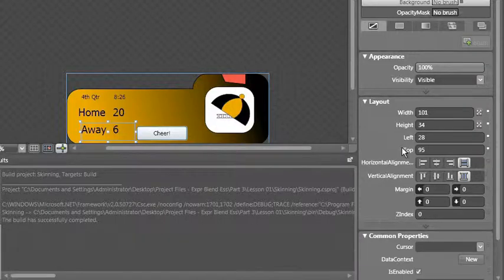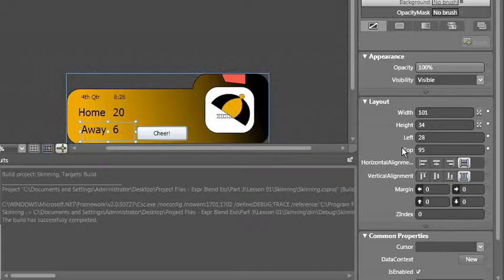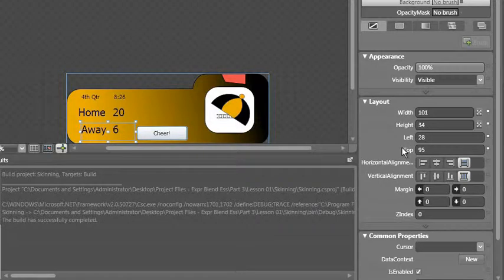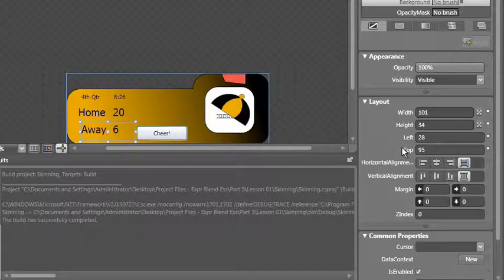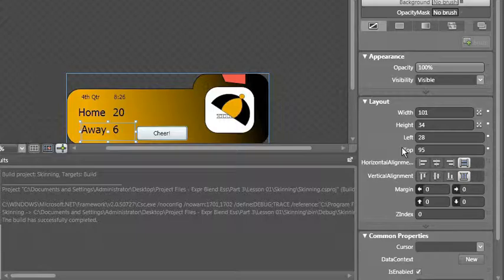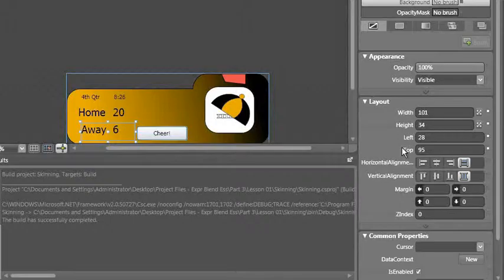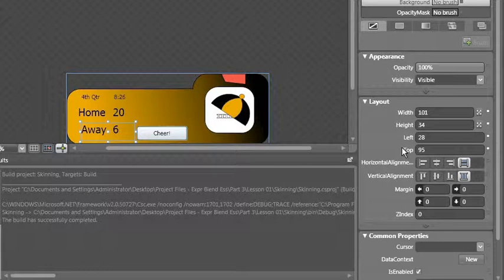I actually want to move the away field around depending on which skin I'm in. Team A prefers to see their scores next to each other where team B likes to see one score listed on top of the other. We're currently looking at team A and the home is on top of the away. For team A we want to have the home to the left, the away to the right.